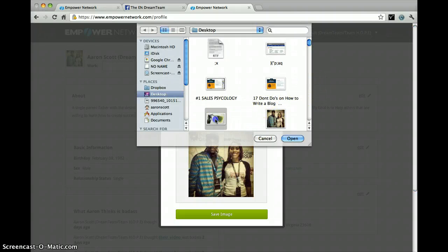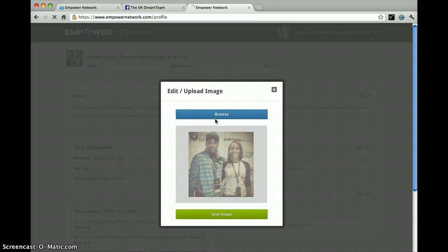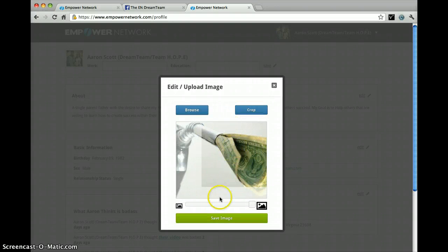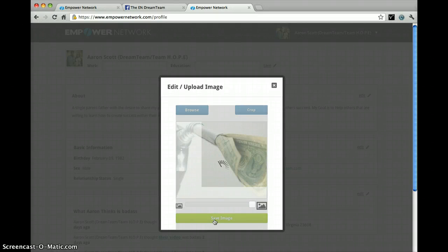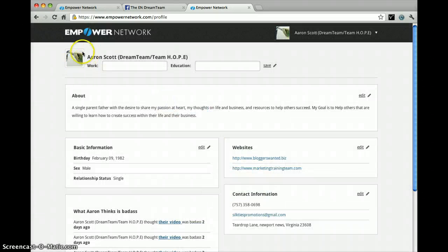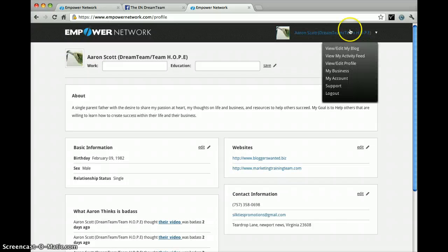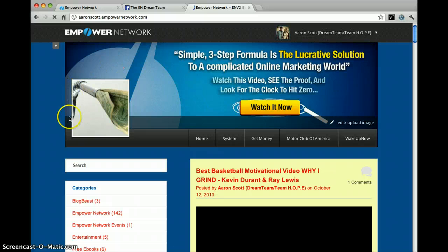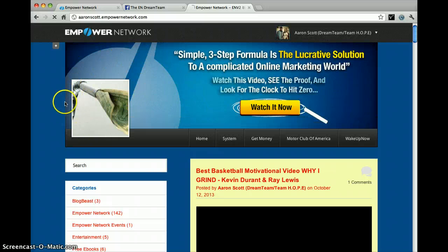So I'll go ahead and simply select this picture right here. You don't have to necessarily press crop, but you can if you want to. Press save image and that fast your image is now saved. Just to make sure that it popped up on your blog, you can go to view or edit blog — and there you go.